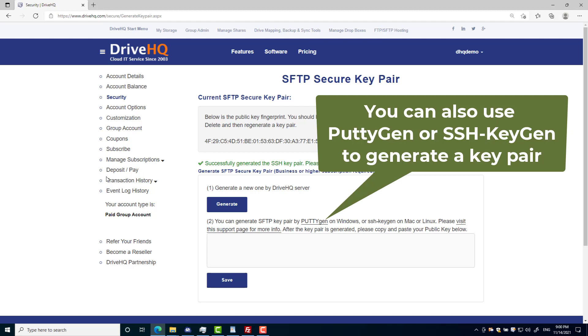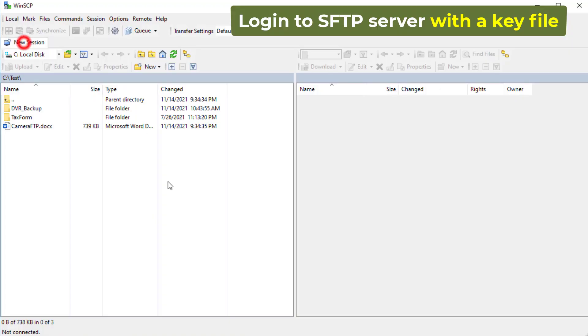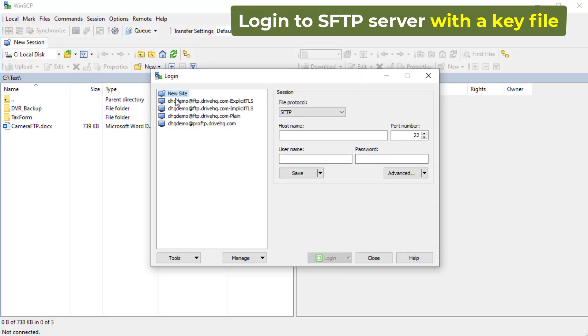You can also use PuTTYGen or SSH keygen to generate it. You need to keep the private key file and save the public key to the SFTP server.